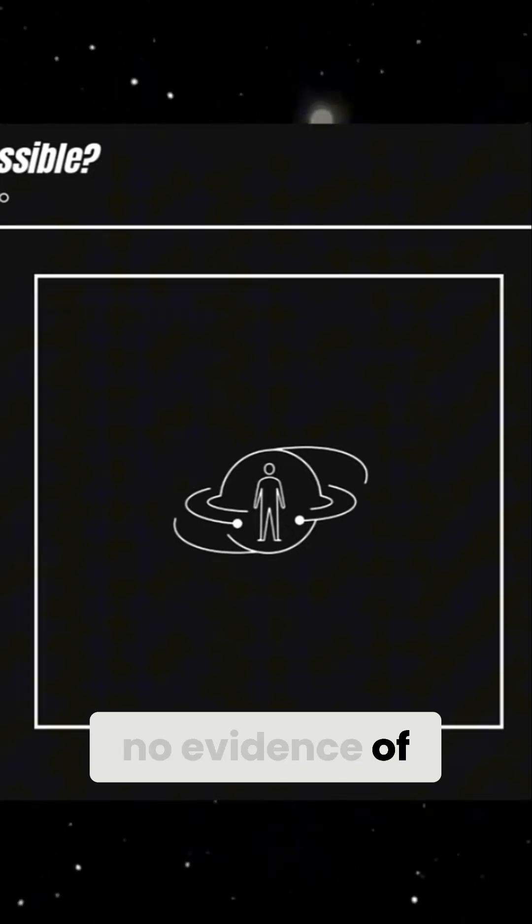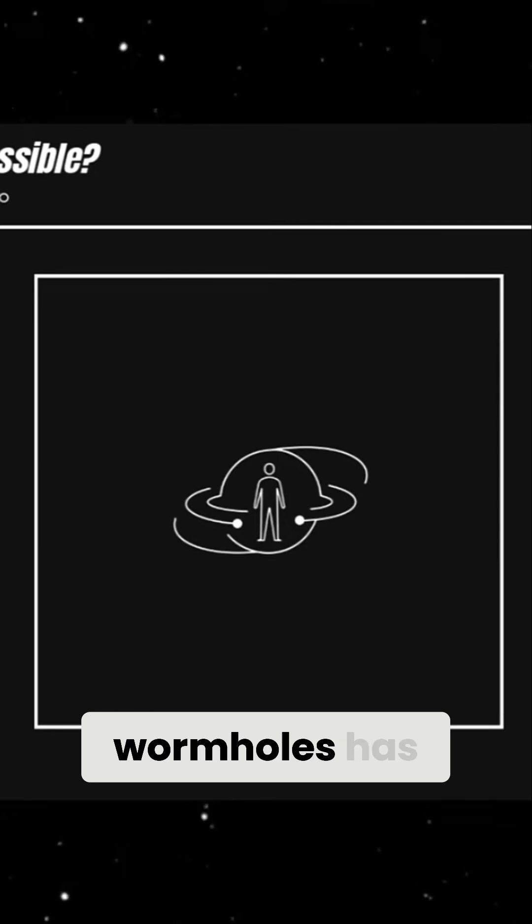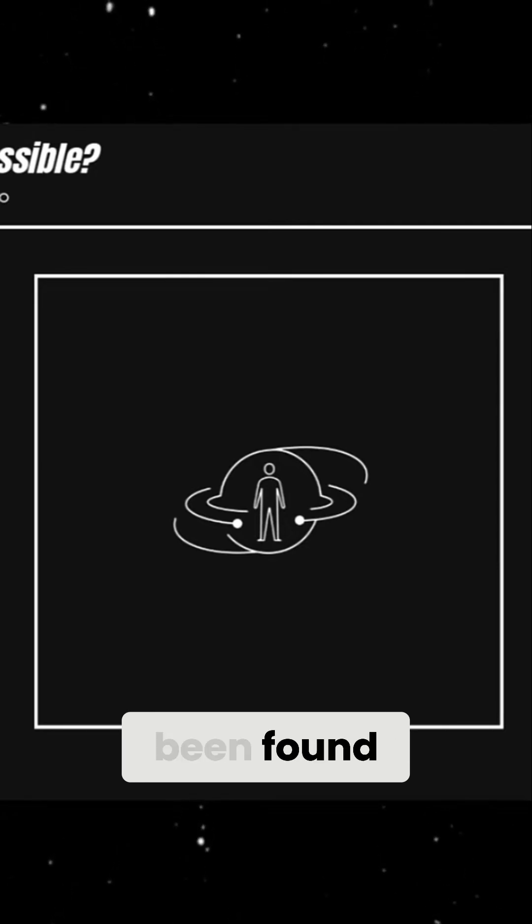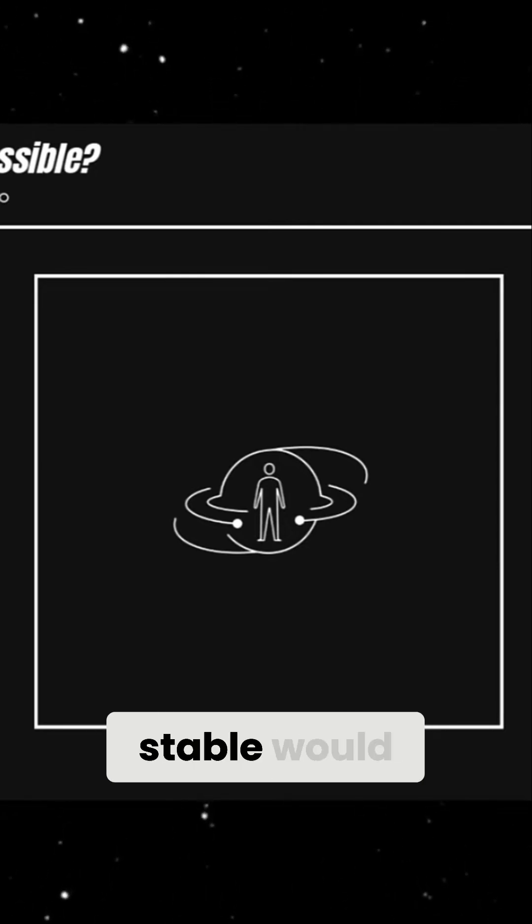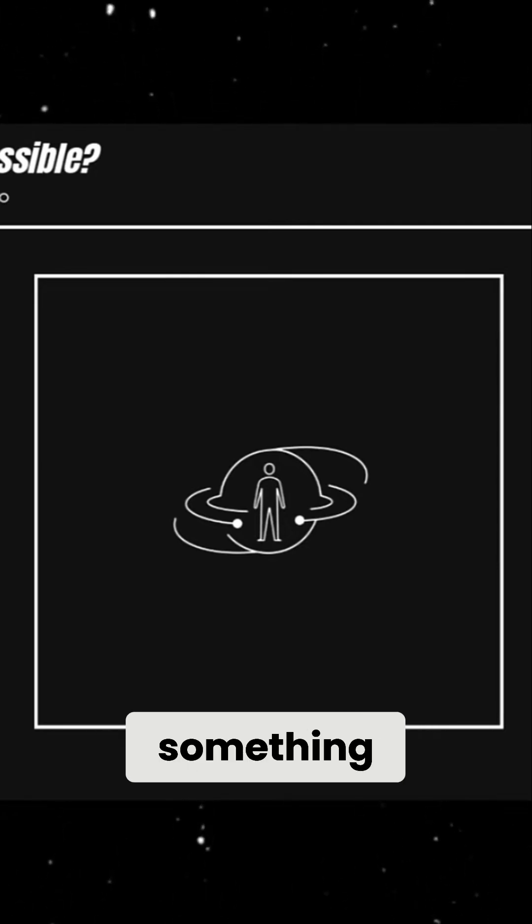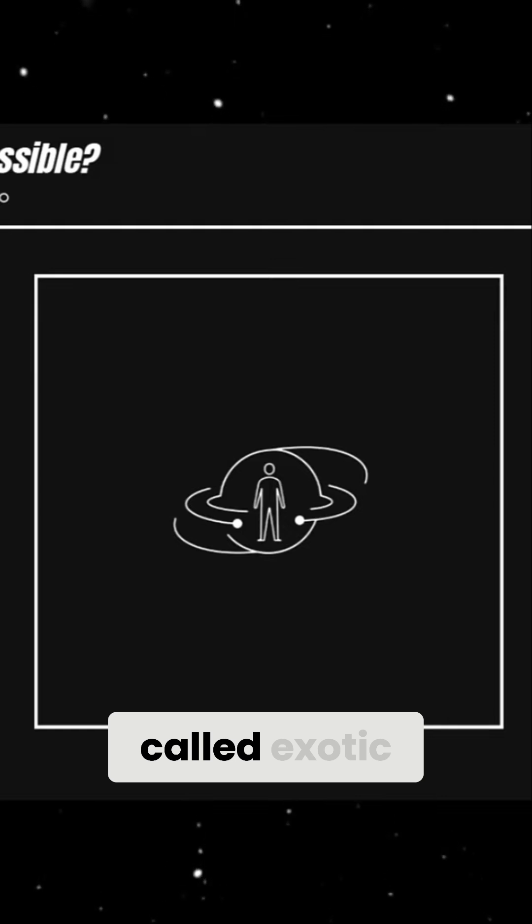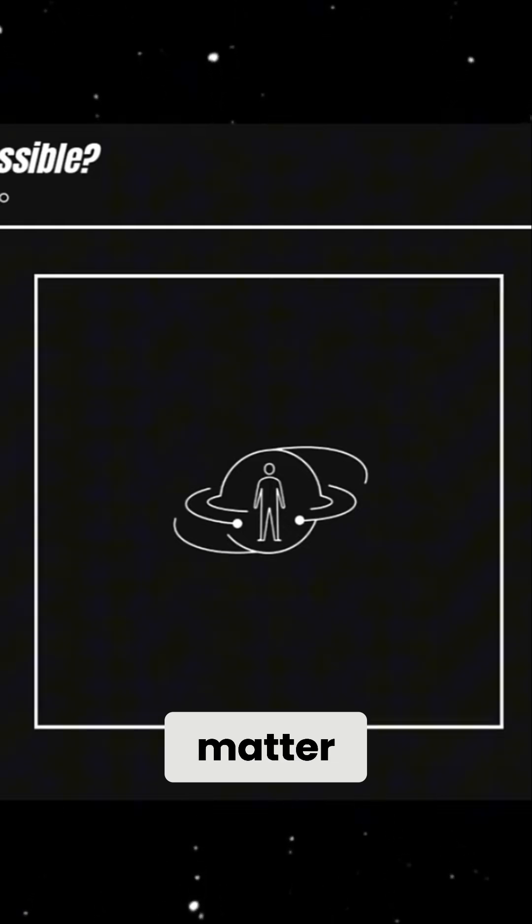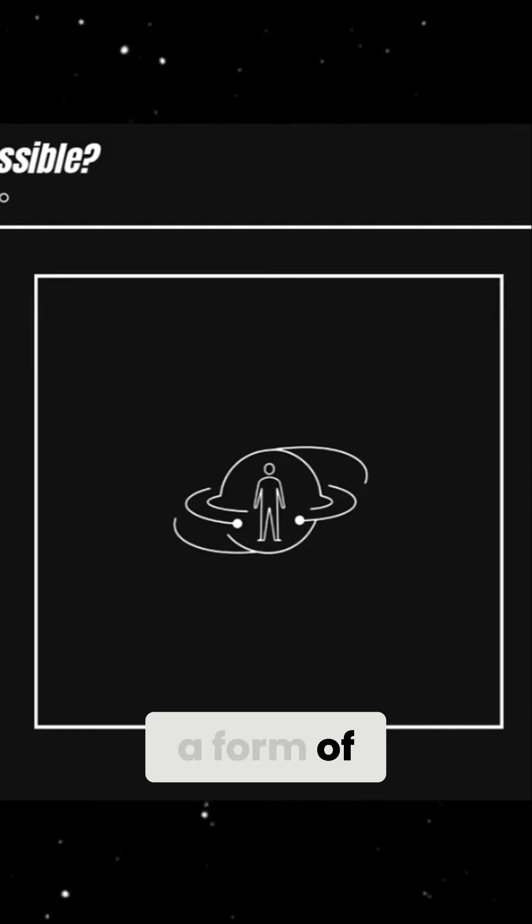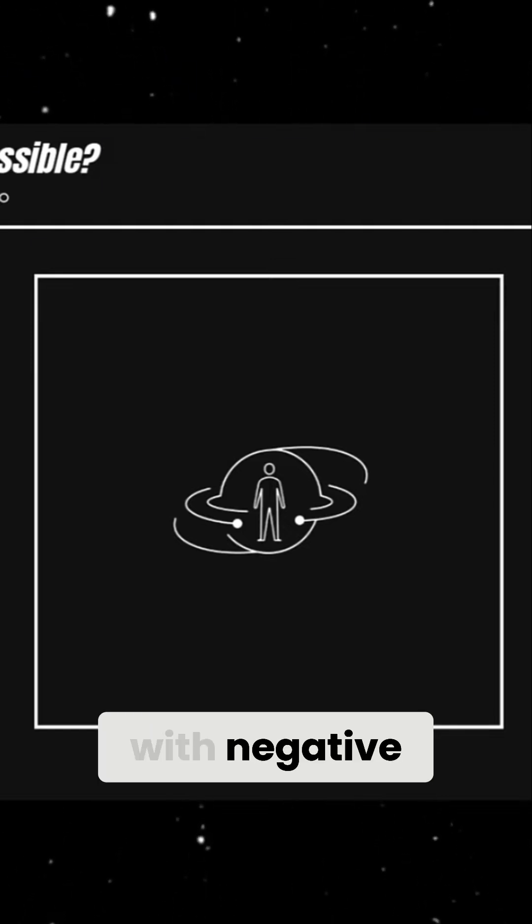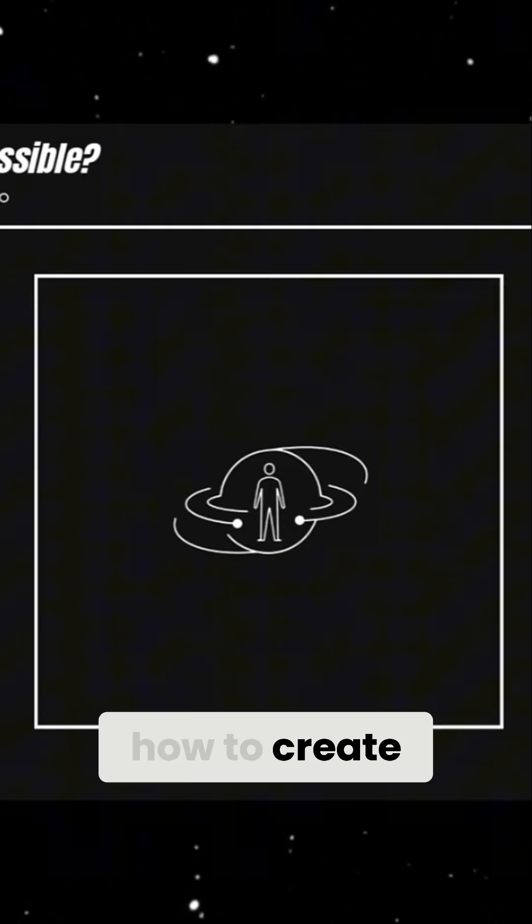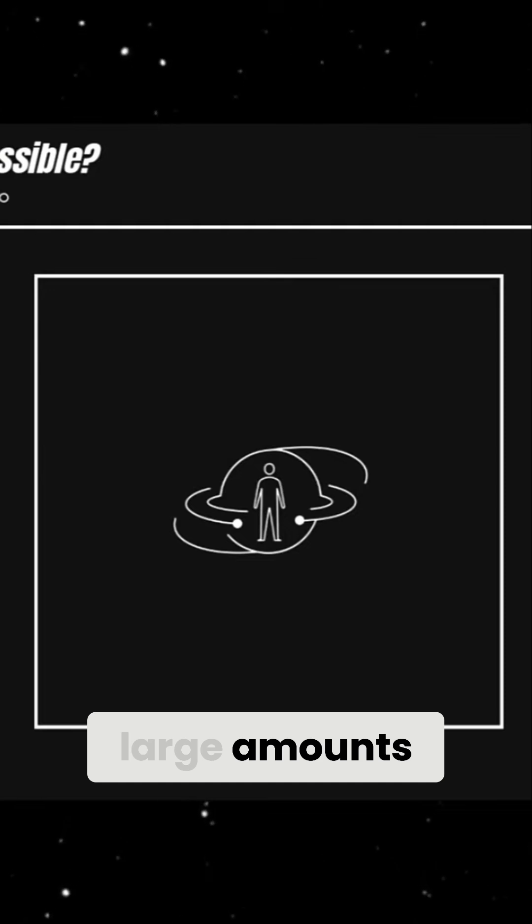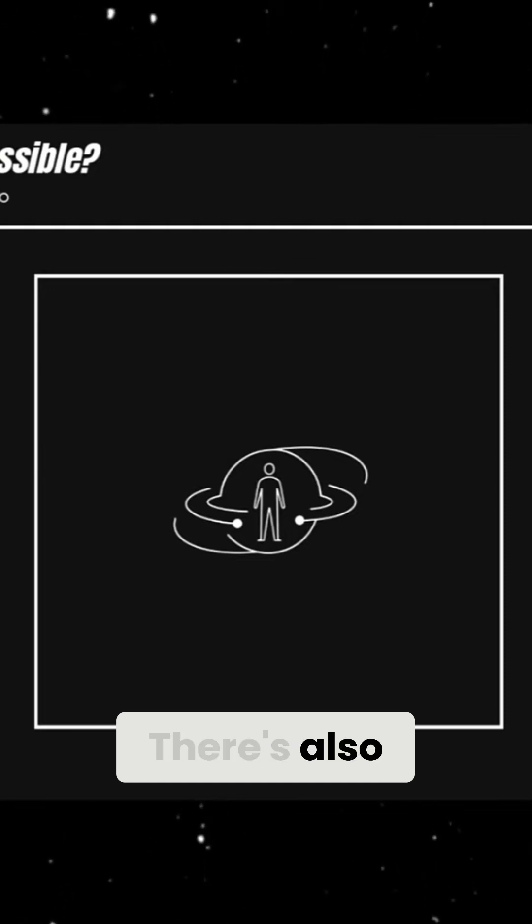However, no evidence of naturally occurring wormholes has been found. And even if they did exist, keeping them stable would require something called exotic matter, a form of matter with negative energy that we don't yet know how to create in large amounts.